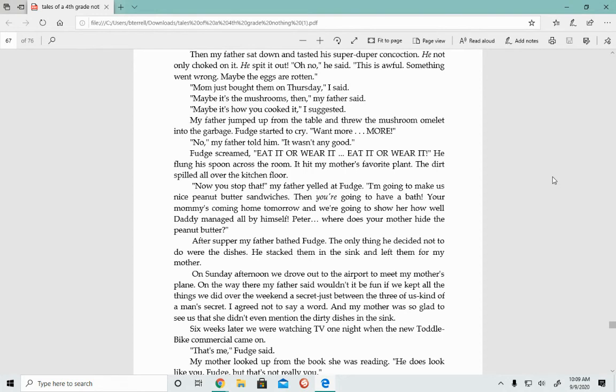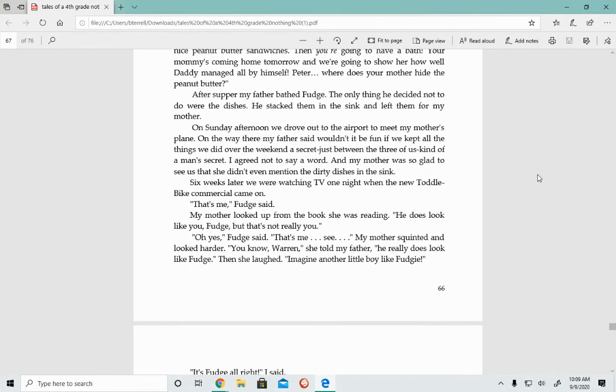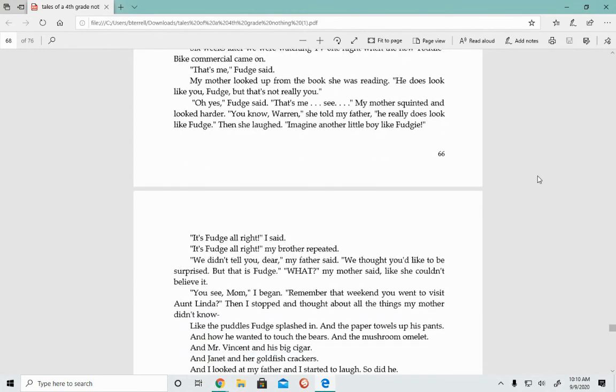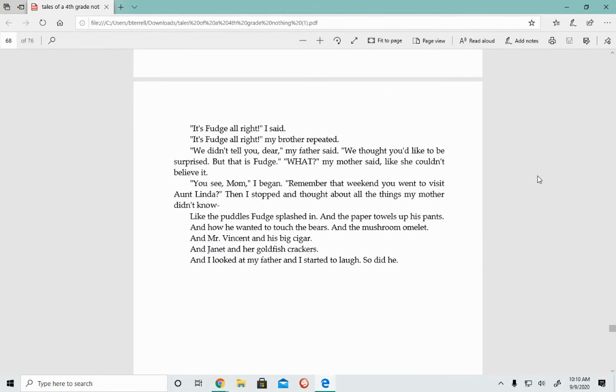Six weeks later, we were watching TV one night when we saw the new Tottle Bite commercial come on. That's me, Fudge said. My mother looked up from the book she was reading. He does look like you, Fudge, but that's not really you. Oh yes, Fudge said. That's me. My mother squinted and looked harder. You know, Warren, she told my father, he really does look like Fudge. Then she laughed. Imagine another little boy like Fudgy. It's Fudge, all right, I said. We didn't tell you, dear, my father said. We thought you'd like to be surprised, but that is Fudge.